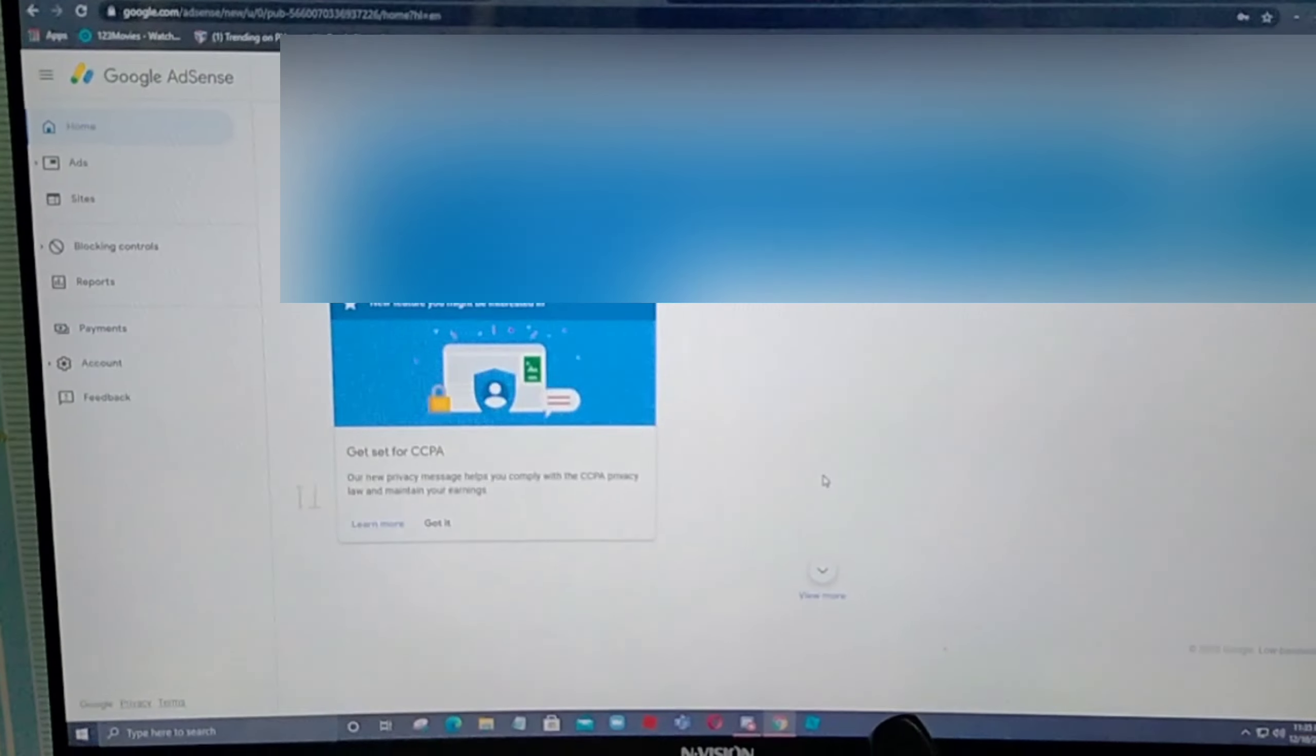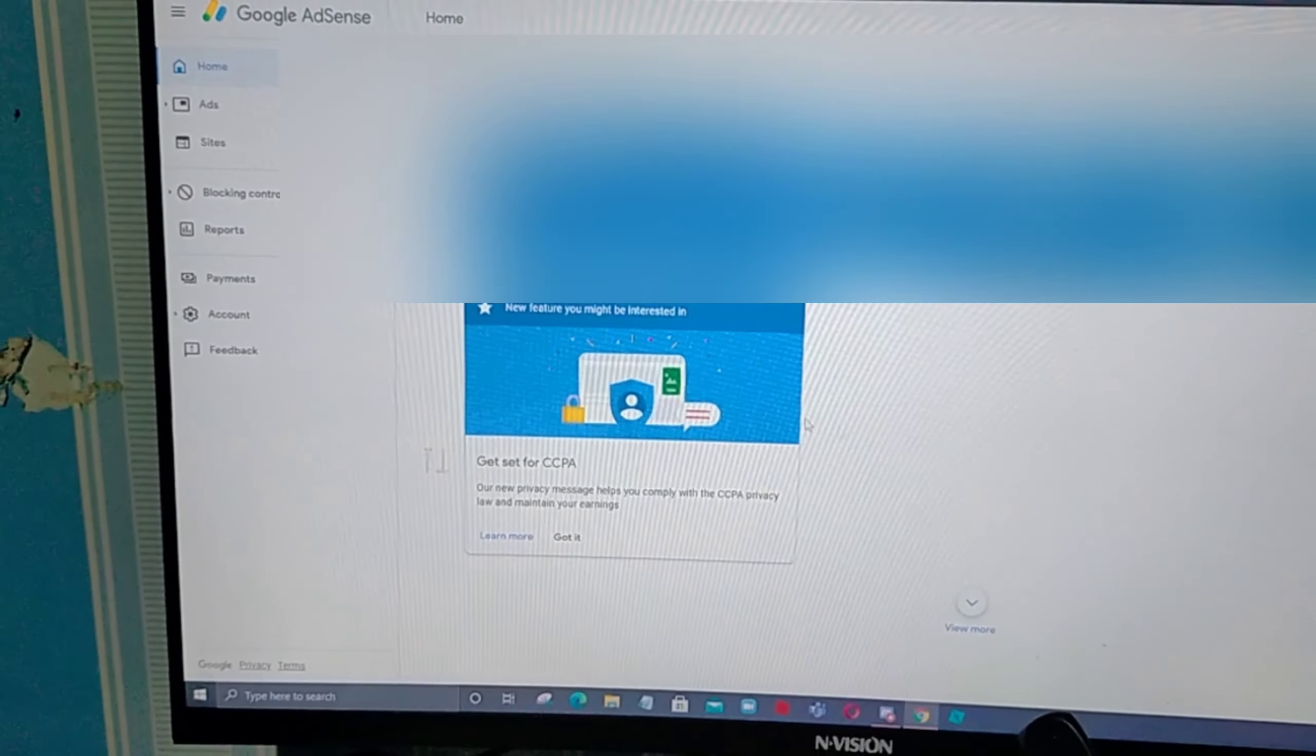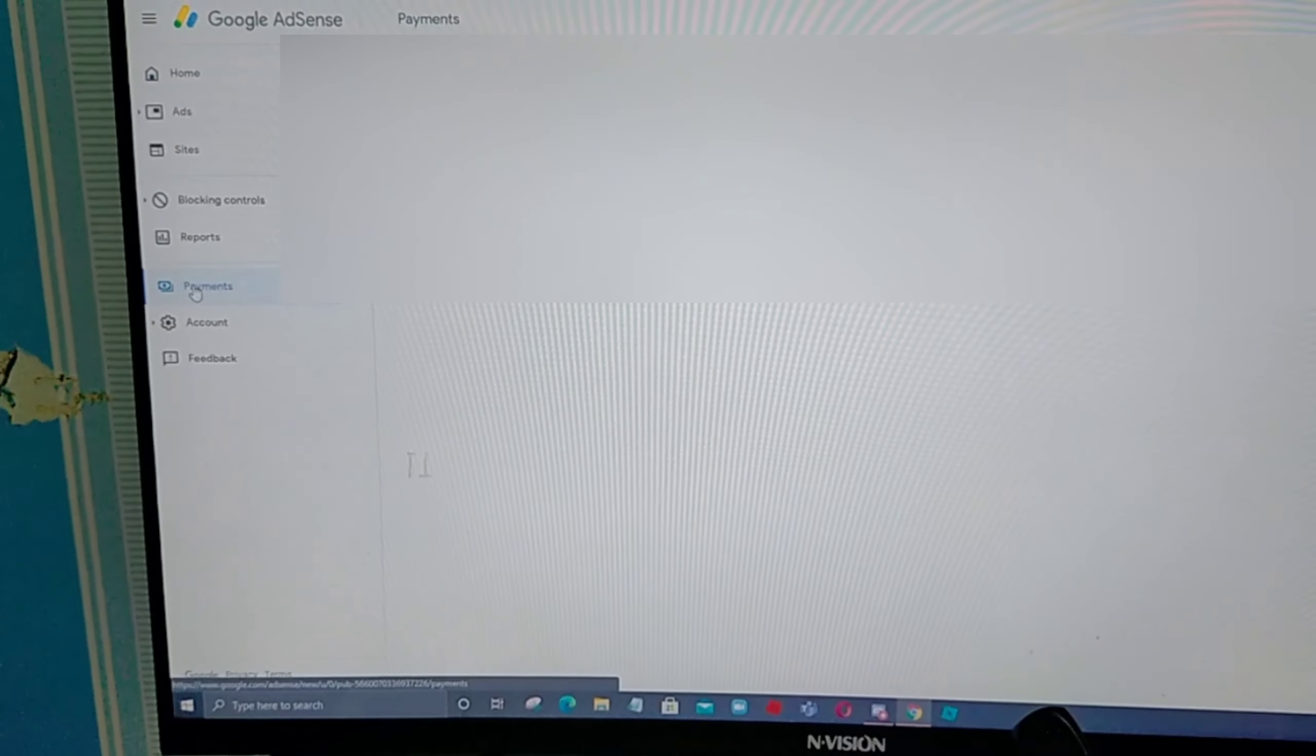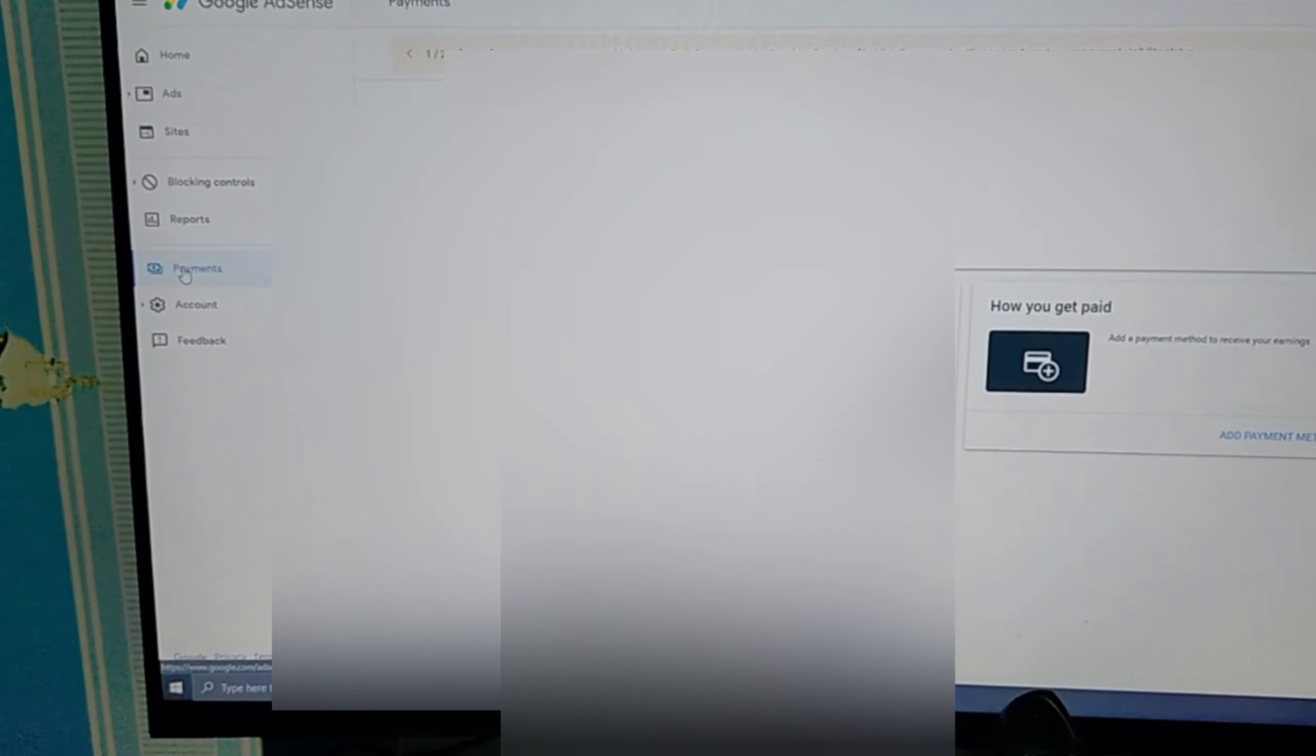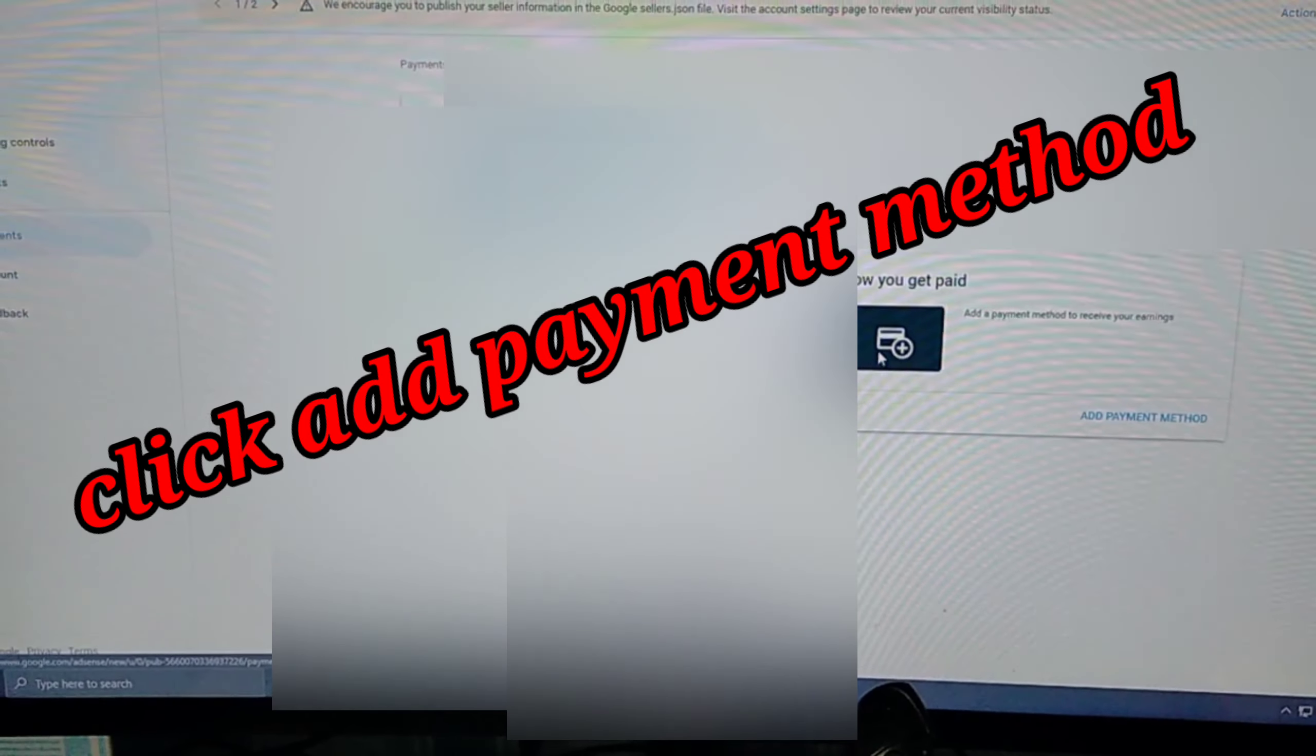Ayan na guys. Kapag nasa home na kayo, i-click nyo lang itong payment. Yung payment na yan. Tapos, meron kayong nakitang how you to get paid.